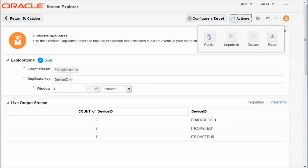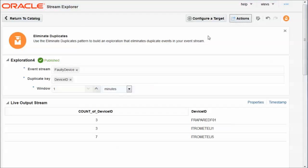And of course, I can set a different time window here. Again, I publish the exploration, which means it's published, deployed to the OEP server. And it becomes available as a source for other explorations.